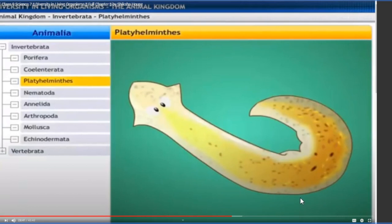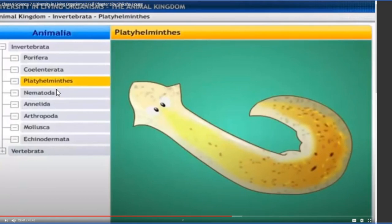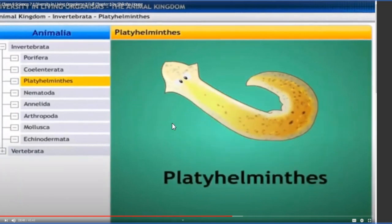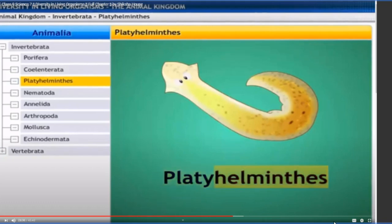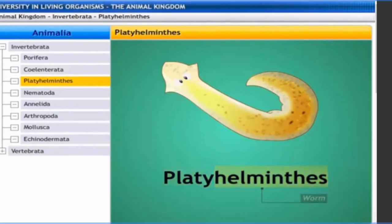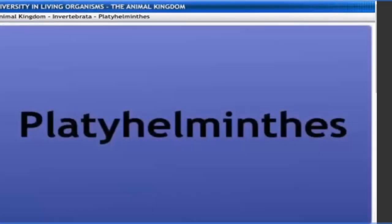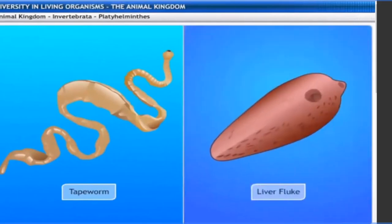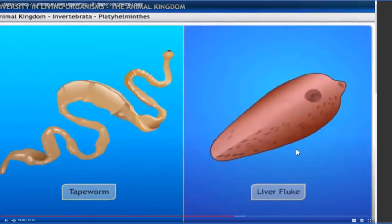Now look towards the Platyhelminthes. The name Platyhelminthes is comprised of two Greek words: 'platy' meaning flat, and 'helminthes' meaning worms. So Platyhelminthes get their name from these two Greek words.